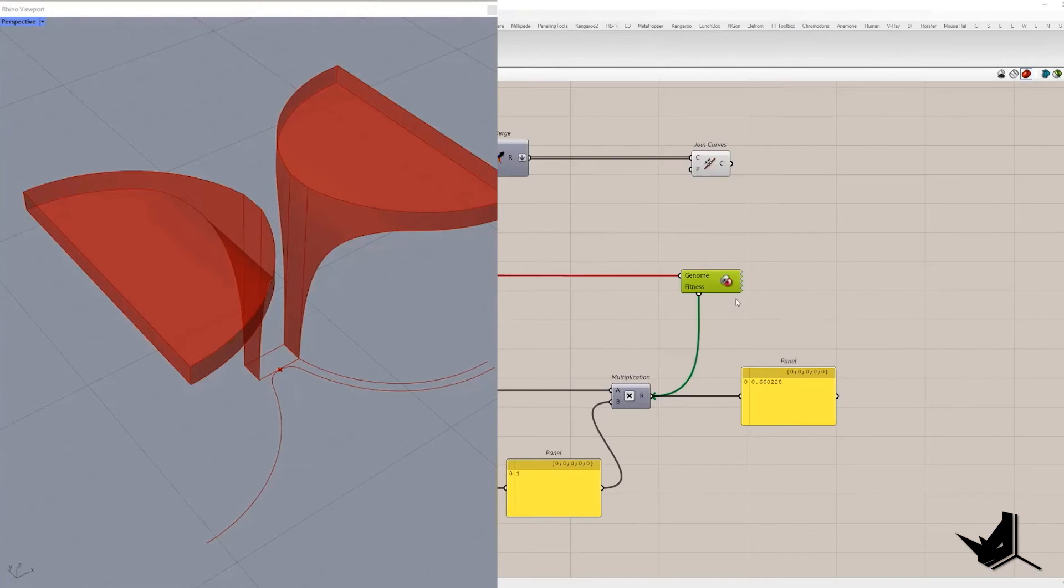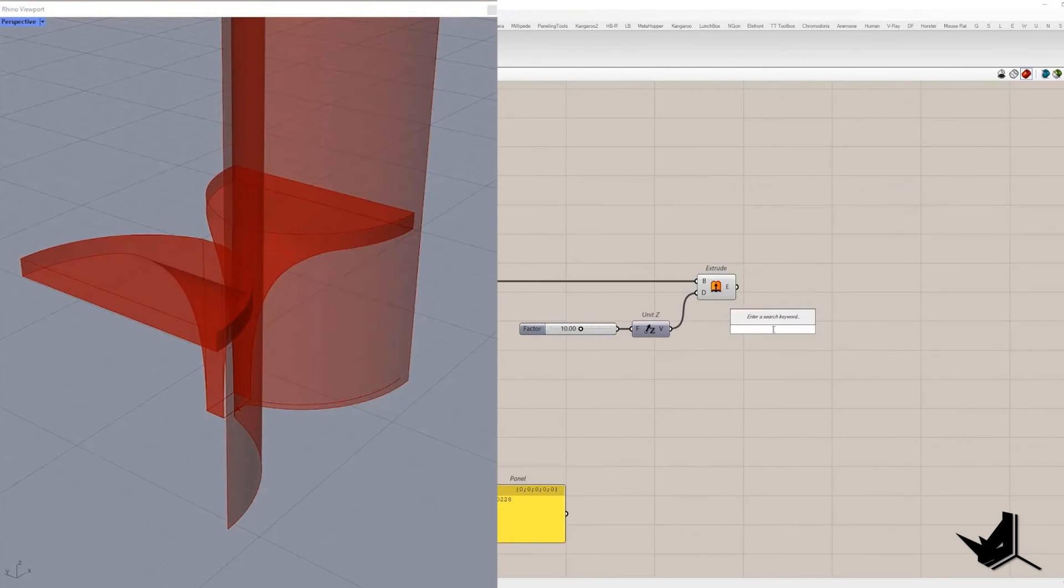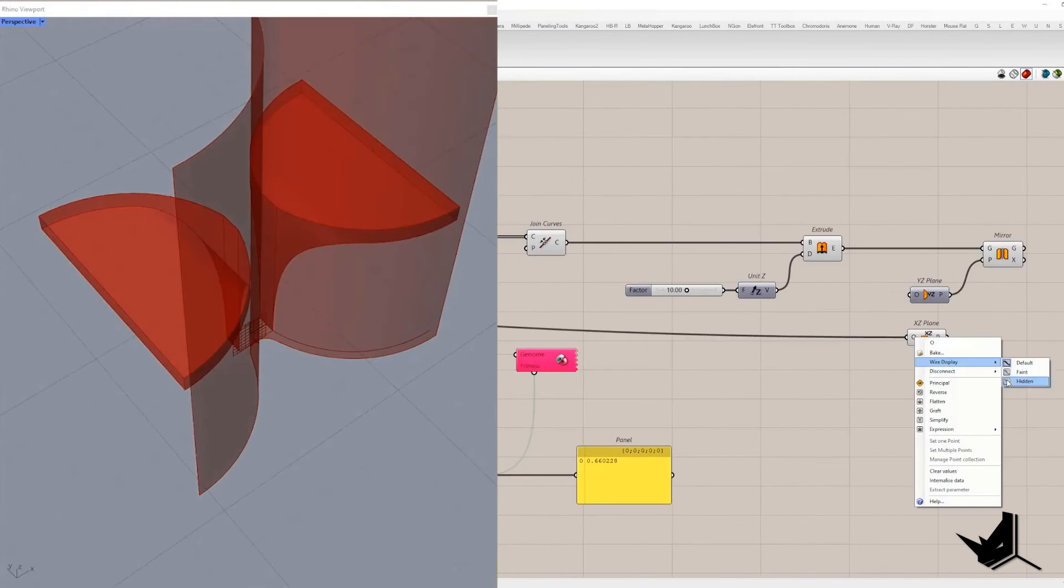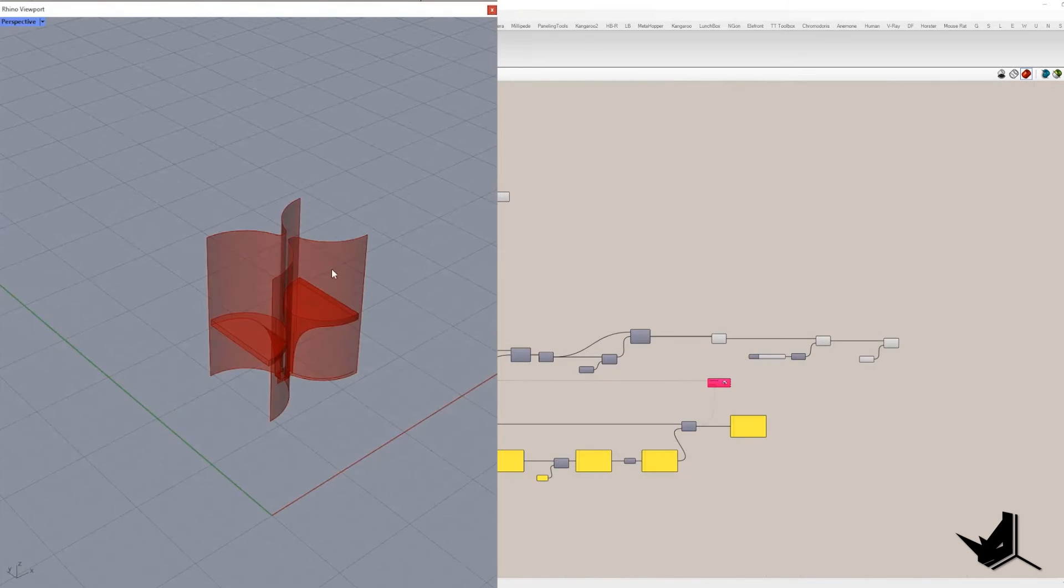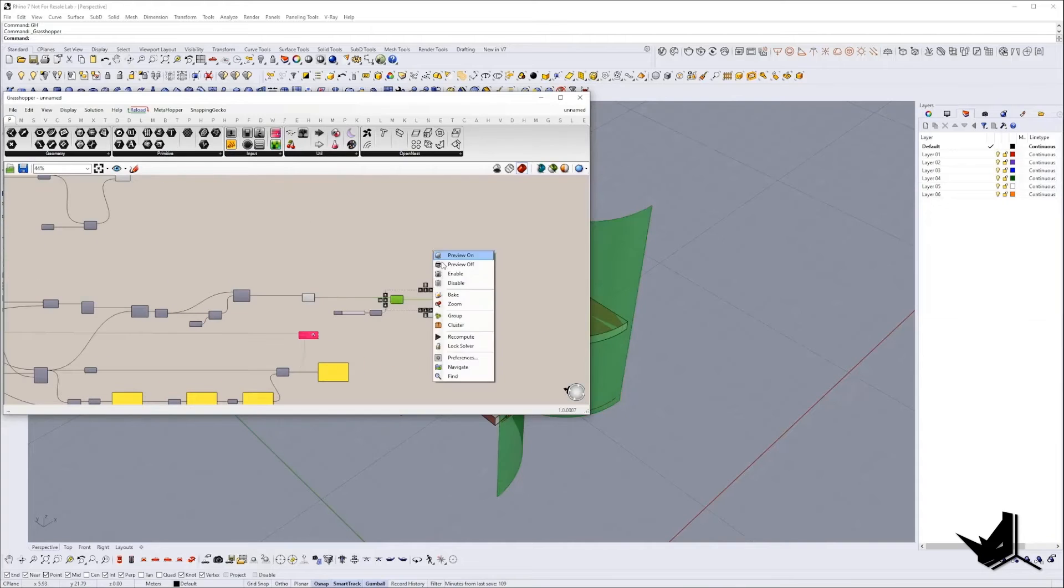In the final steps we need to extrude curve along Z direction and mirror it using XZ plane. Once we get all geometries that we need we can bake them and develop the shape in Rhino.